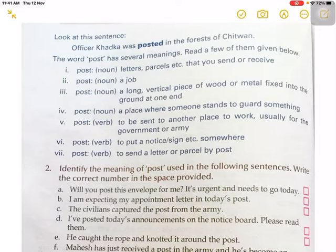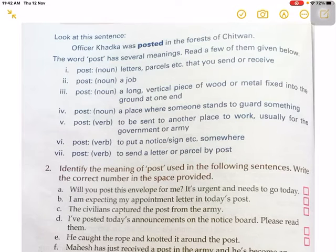And seventh meaning of post: to send a letter or parcel by post. Now in number two, here are given different sentences. But before you start to do these number two activities, you have to understand these different meanings of post. Now, number two: identify the meaning of post used in the following sentences.